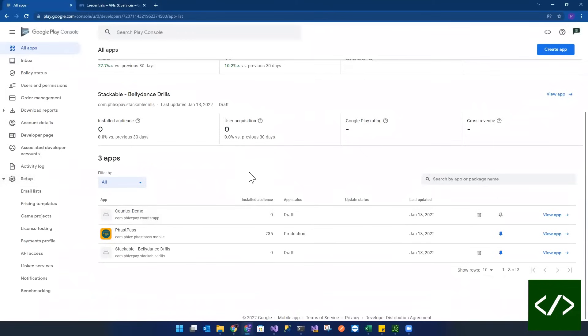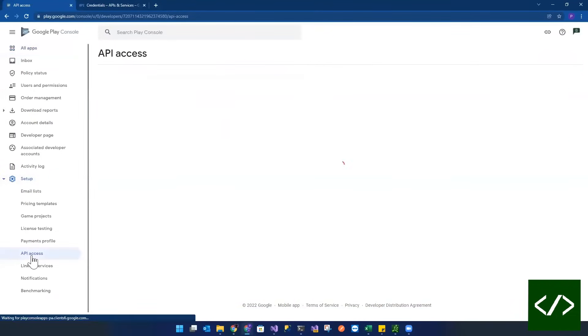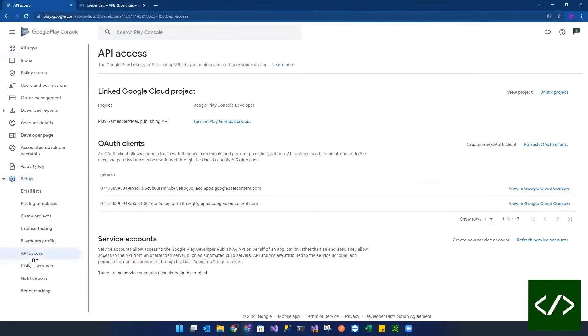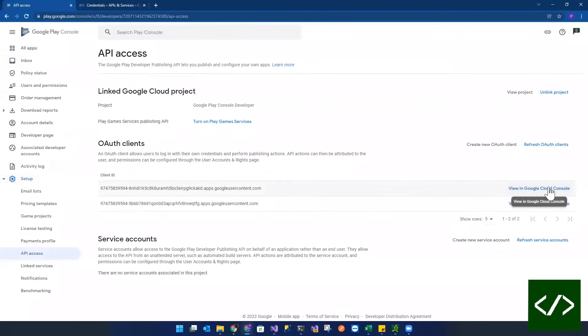Now, how do you do that? Right. So it really starts with API access. So you go over to API access and it doesn't really matter how you get there, but you're actually going to go to your GCP console.